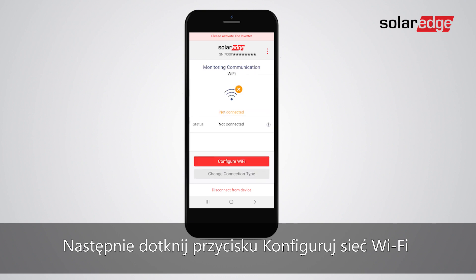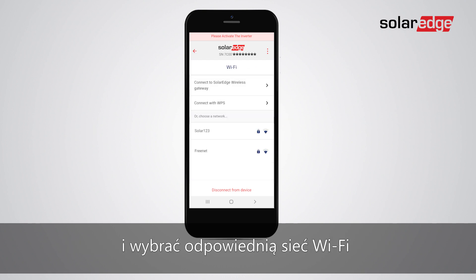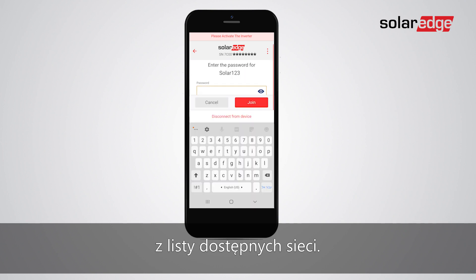Next, tap Configure Wi-Fi and select the relevant Wi-Fi network from the list of available networks. Enter the Wi-Fi network password and click Join.